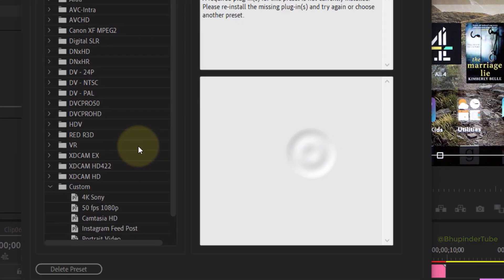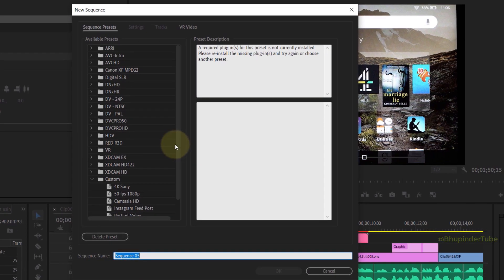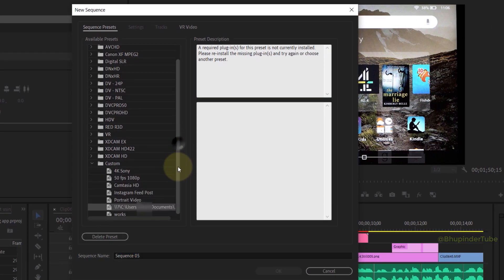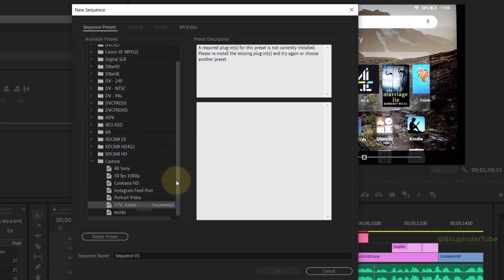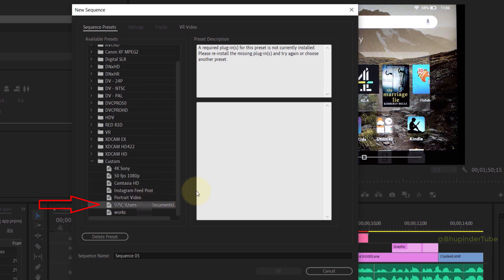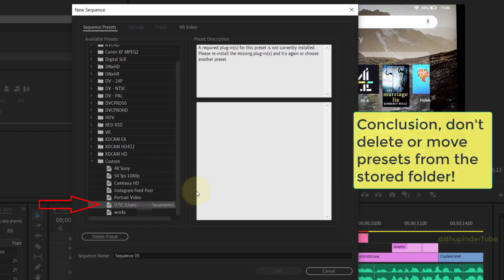So it's not recommended to delete or move any of the presets from the Custom folder from your Windows Explorer.